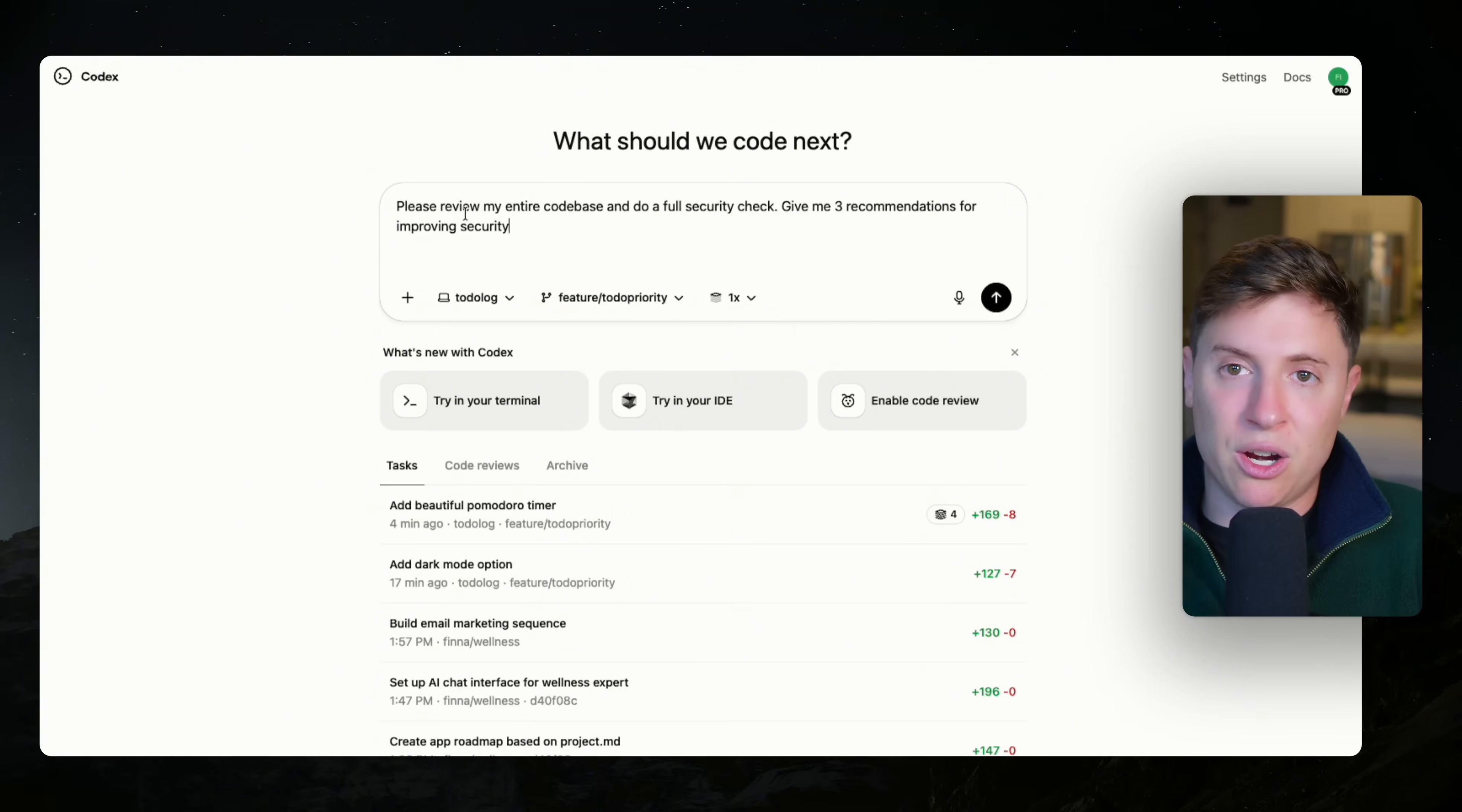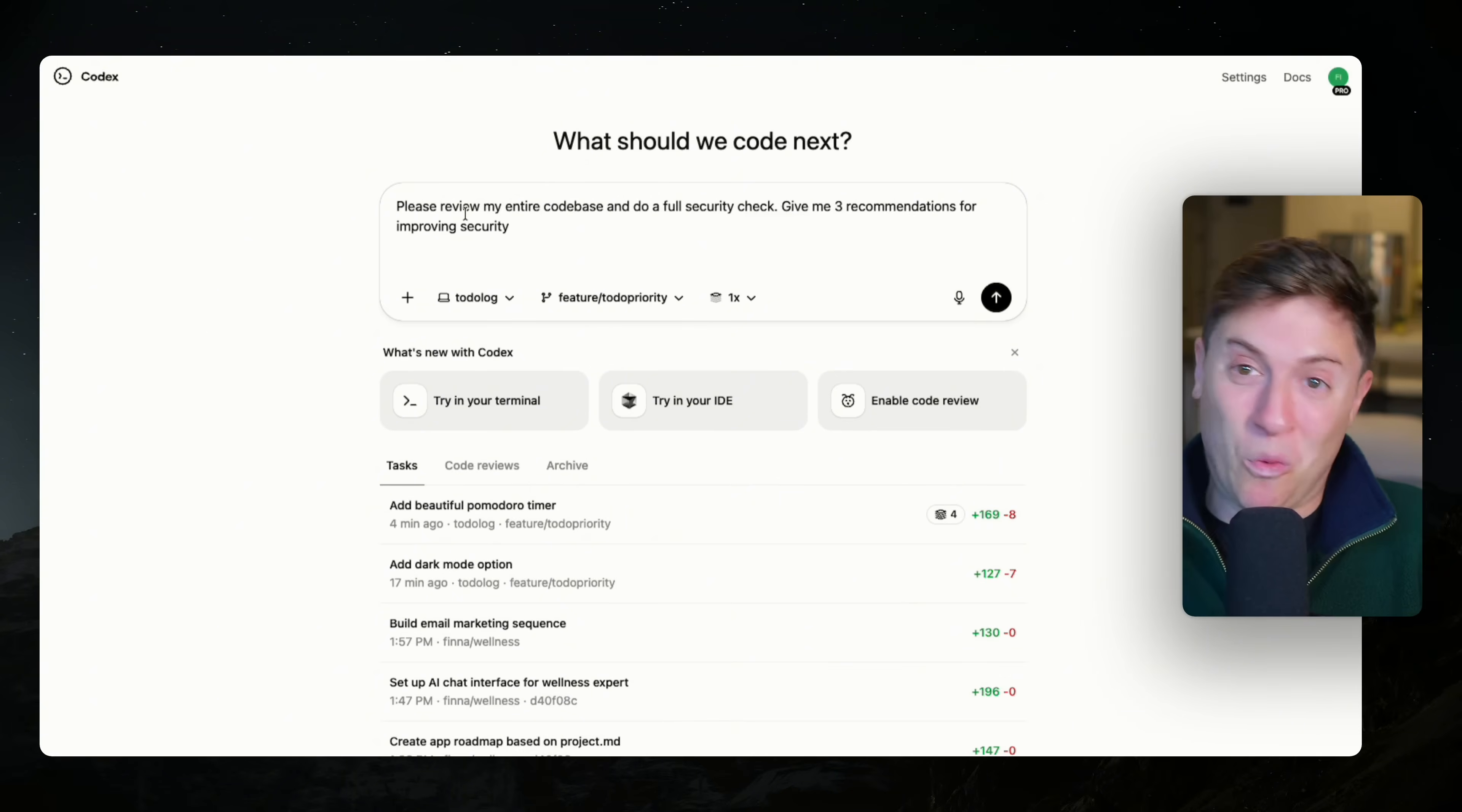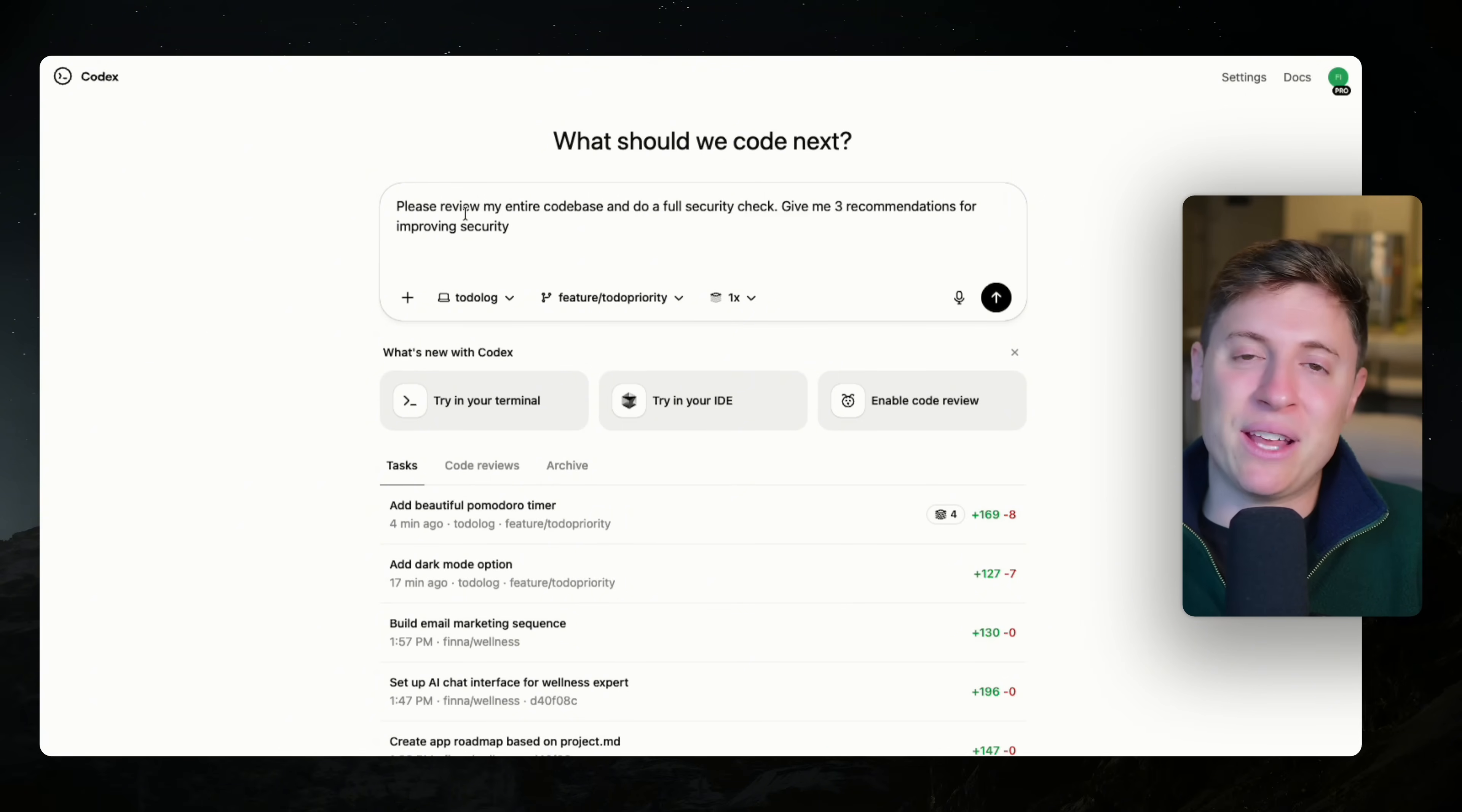So security checks, regular nightly security checks are great. And if Codex had a way where I can schedule agents to do tasks like this, repeat every single night, I would love that. But for now, I would highly recommend every night sending out a security agent to validate your code.